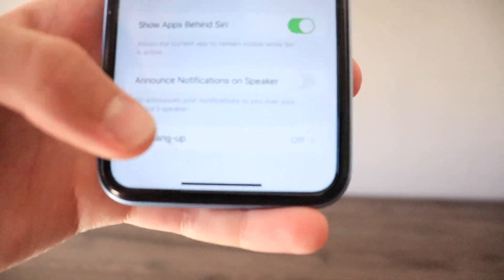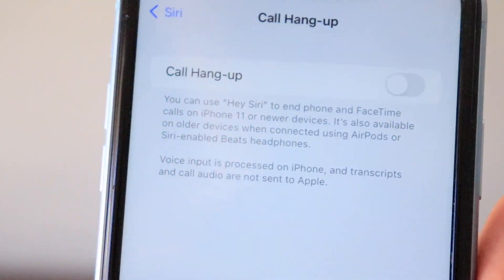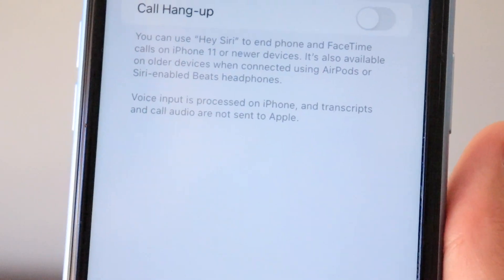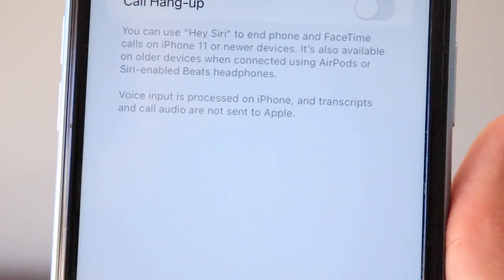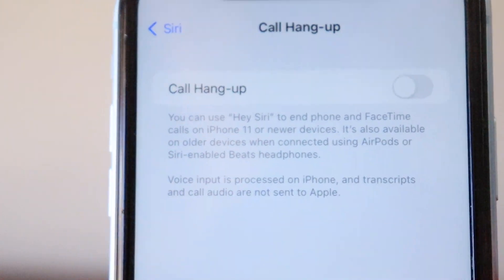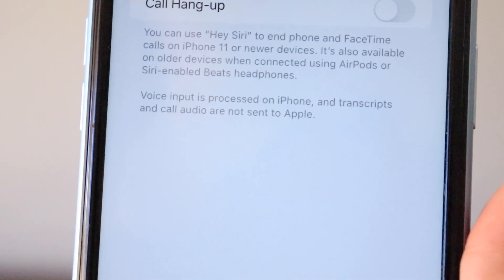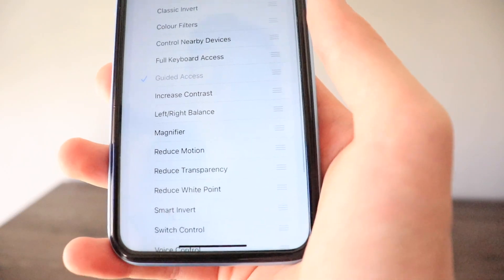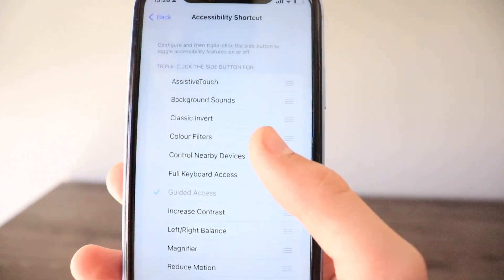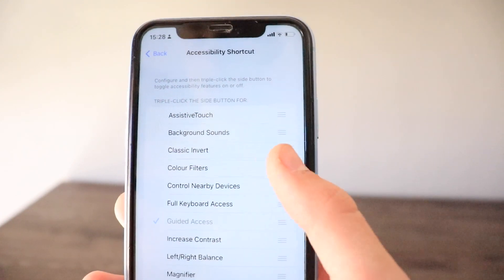There's also a new Hang Up section in Siri — when enabled, you can say 'Hey Siri' to end phone and FaceTime calls on iPhone 11 or newer, or on older devices when connected to EarPods or Siri-enabled Beats headphones. Voice input is processed on-device and call audio is not sent to Apple. In the Accessibility Shortcut section, Control Nearby Devices is now available and can be toggled on the triple-click of the side button.